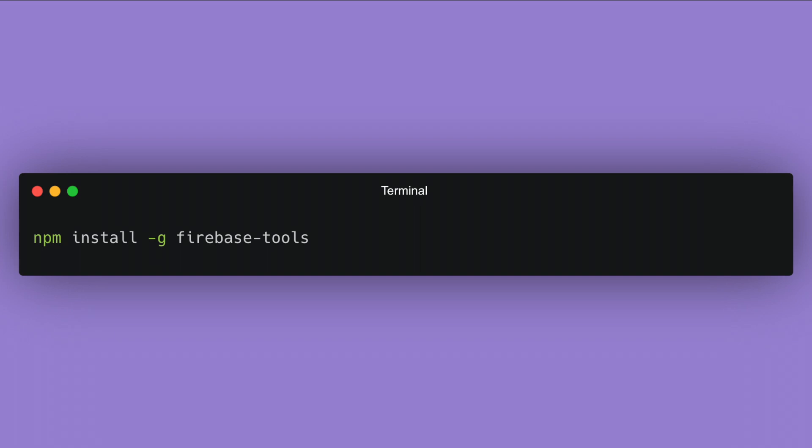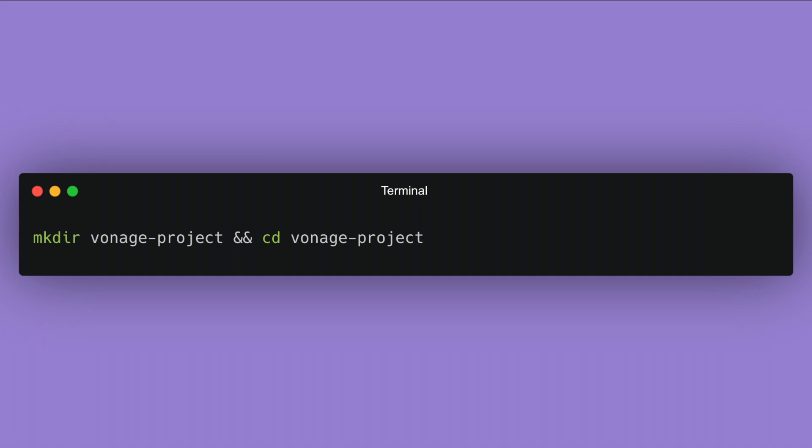In the command line, install the Firebase tools. Log into Firebase and authenticate. Create the project folder and change directory inside of it. Initialize the Cloud Functions for Firebase.